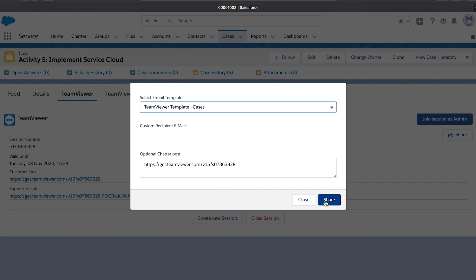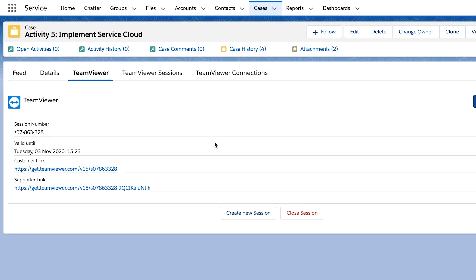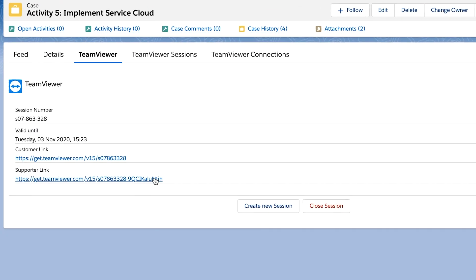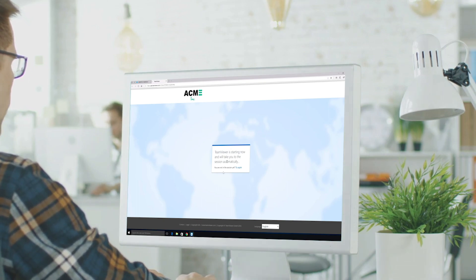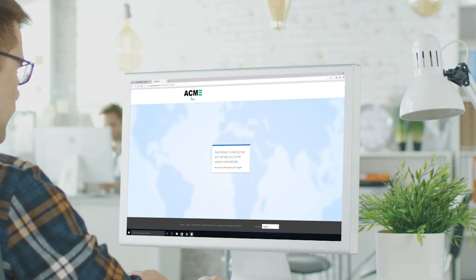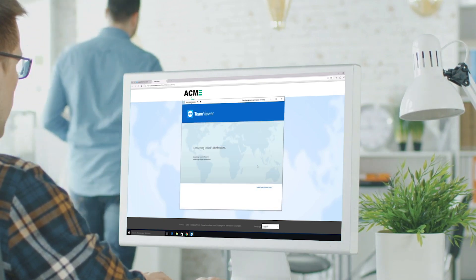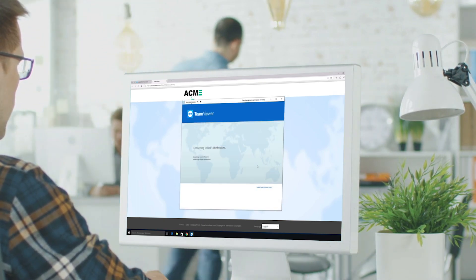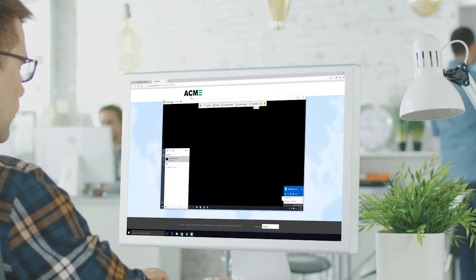Initiate the connection by clicking on the Supporter link. You will be automatically forwarded to the TeamViewer app. After your customer has accepted the incoming connection, you can perform the necessary steps.